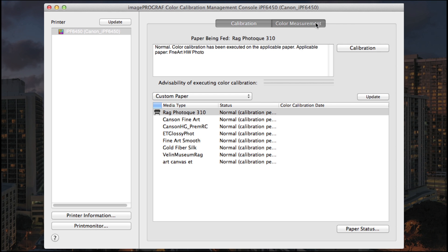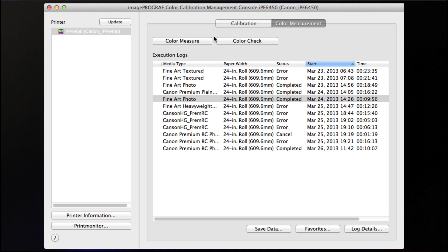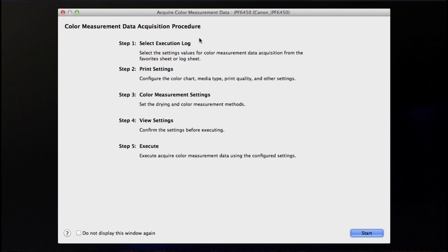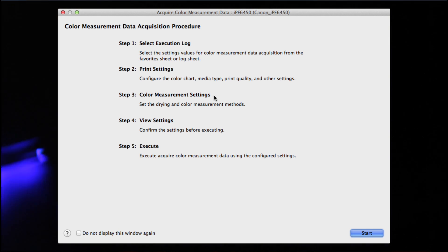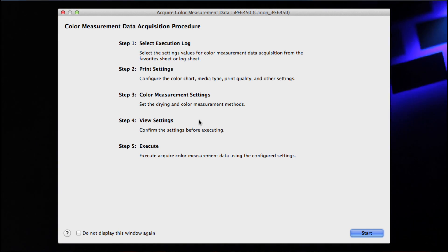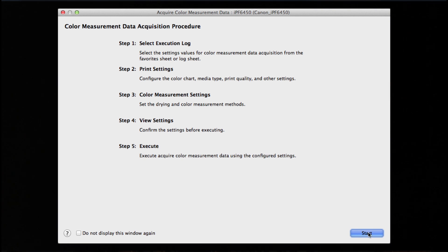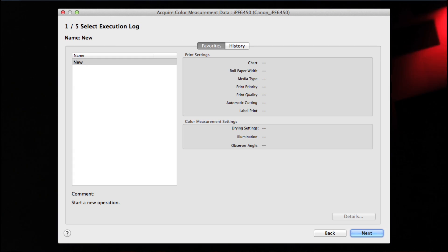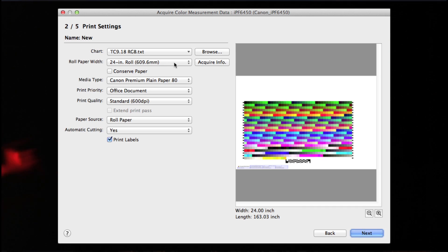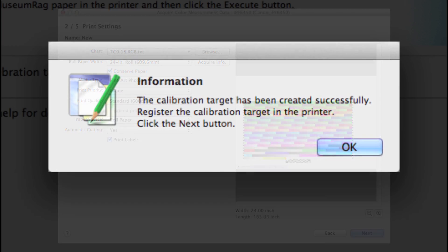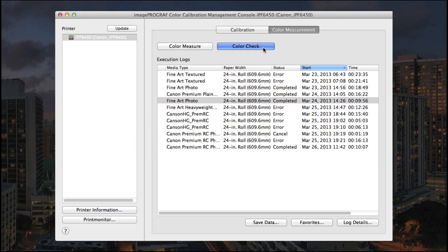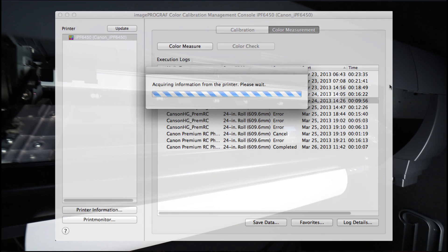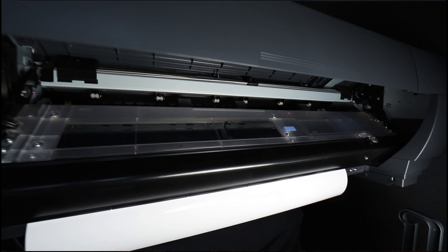In selecting the color measurement tab, the color measure option will take you through a procedure of acquiring the color measurement data. This process will take up to 30 minutes or so, but is completely automatic after you've established your specific criteria. The color check feature will print and measure a pattern and verify the Delta E within your media workflow.